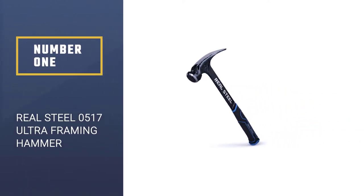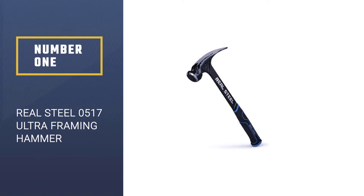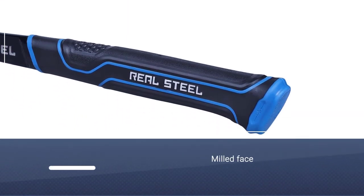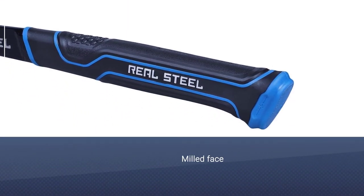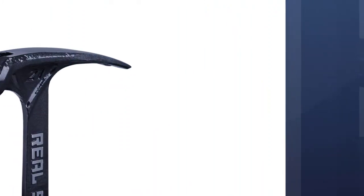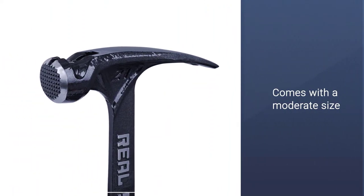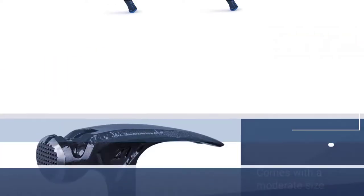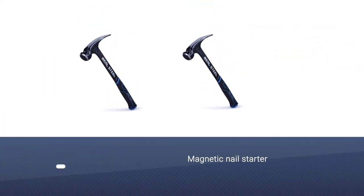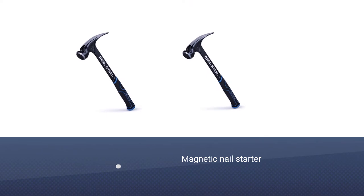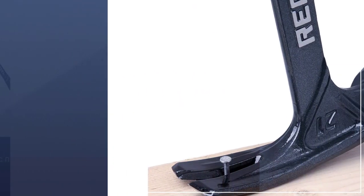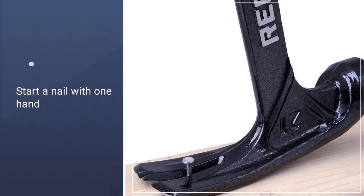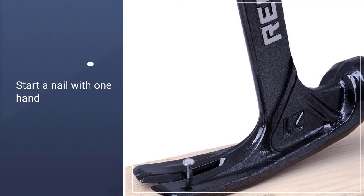Real Steel 0517 Ultra Framing Hammer. This product comes with some features that you will love. One of them is the milled face that could make it easy to stick and hit the nail but difficult to slip off. Besides, it comes with a moderate size, which is not too big for heavy duty but not too small to be useful. And the invaluable feature of this product is the magnetic nail starter that allows you to start a nail with one hand.